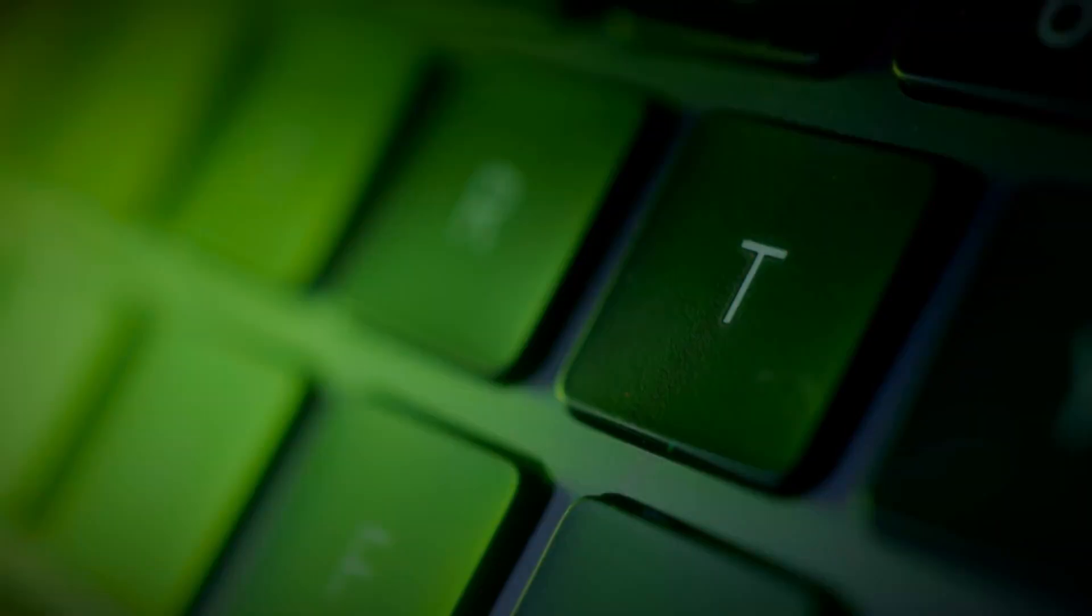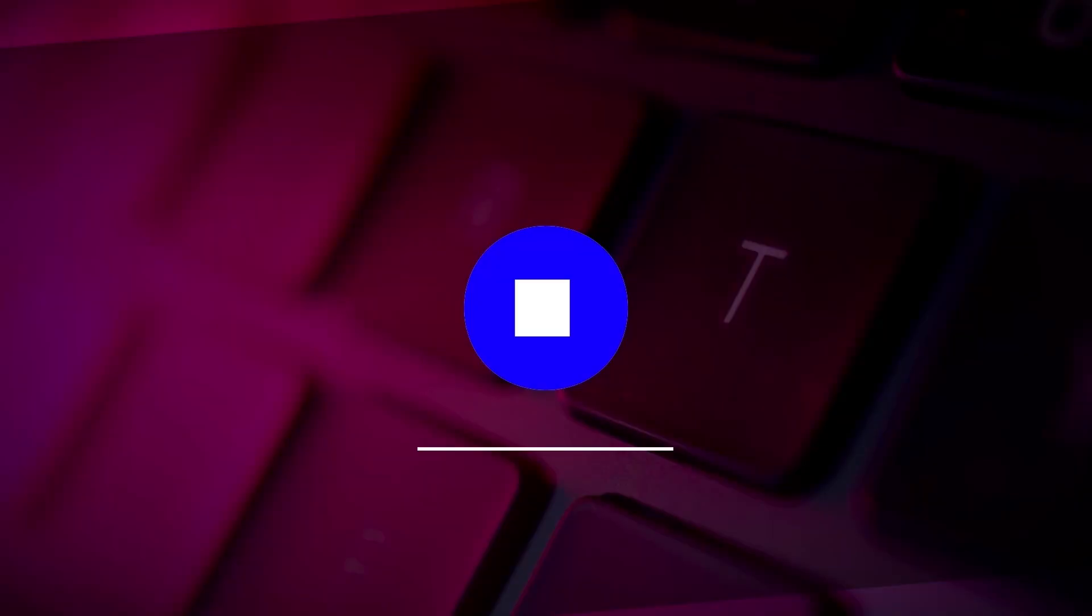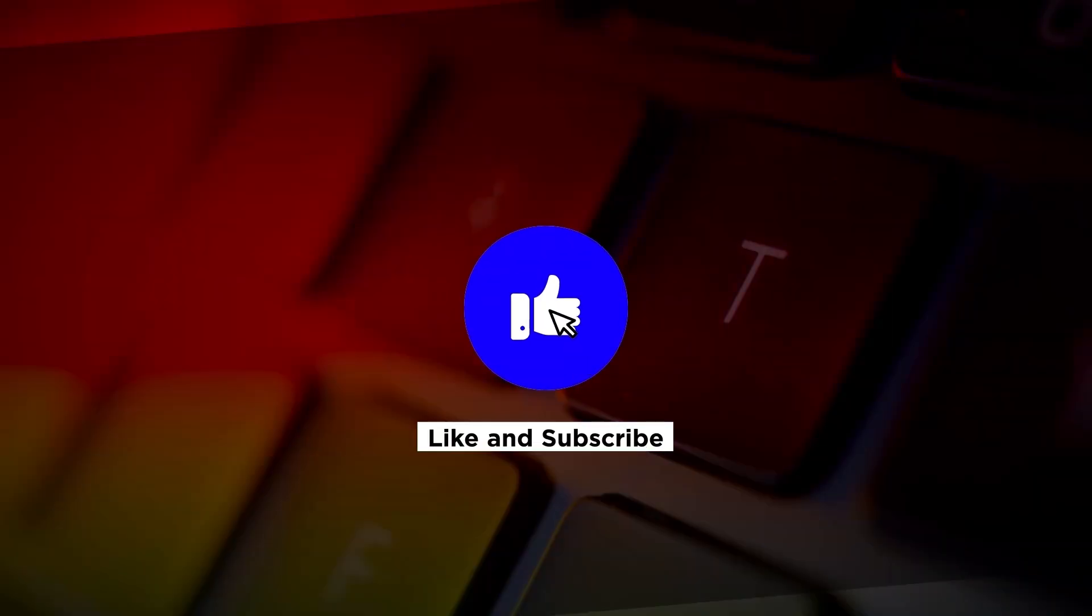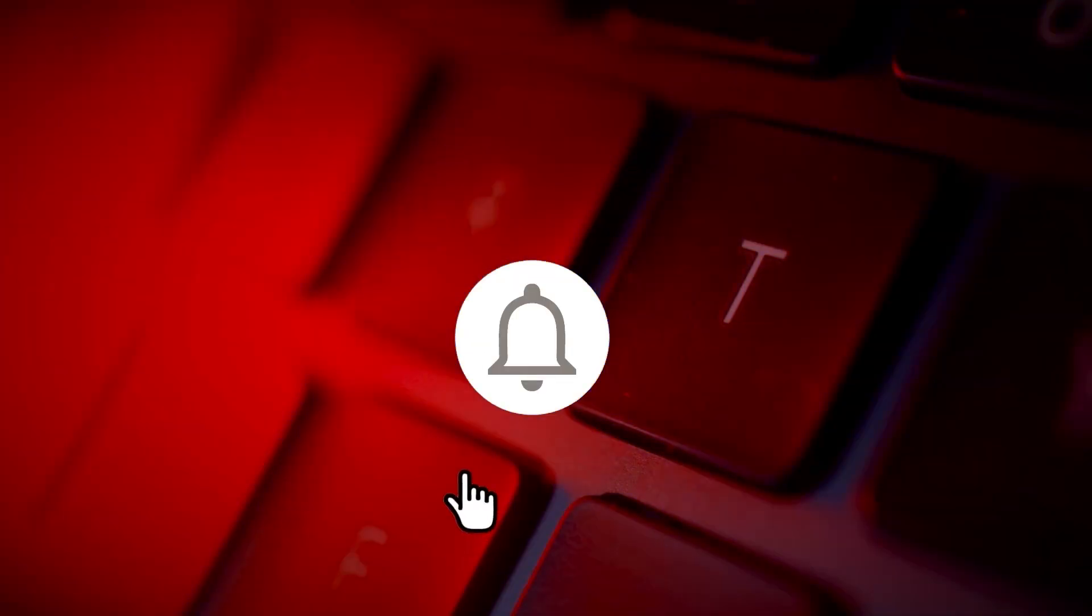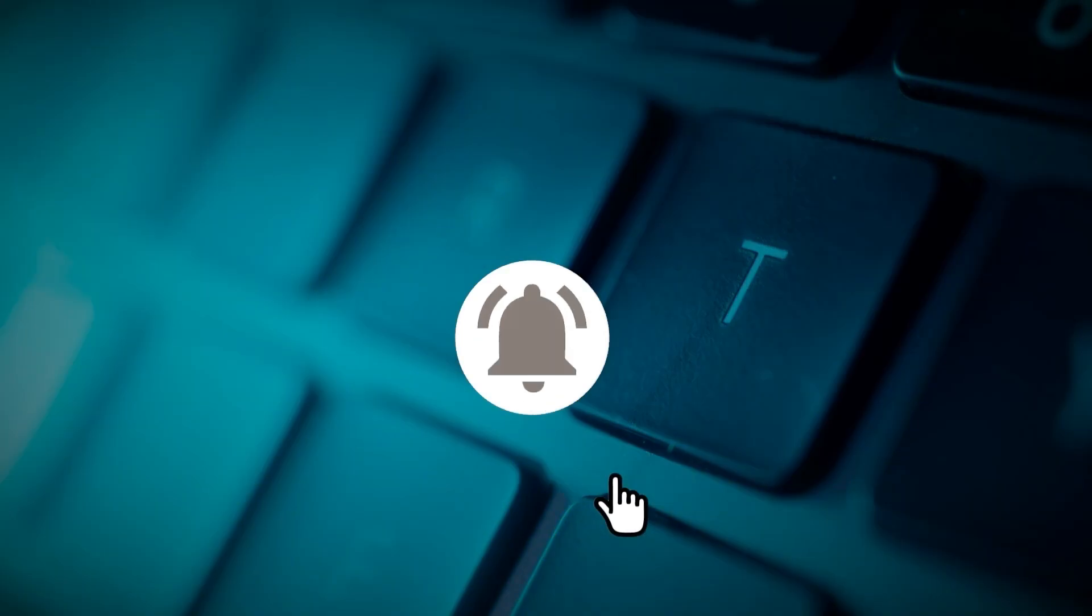If you found this video helpful, please click the like button and subscribe to our channel for even more helpful tutorials. See you soon.